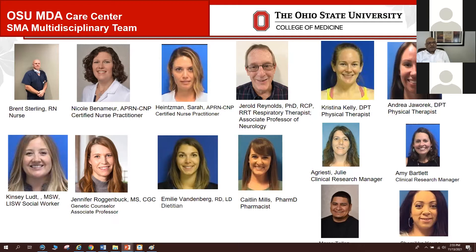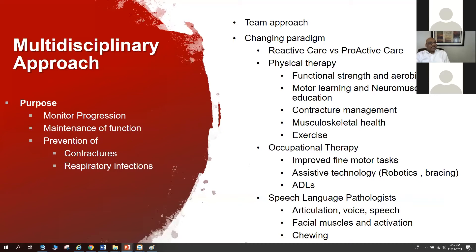A team approach using a proactive care model with goals to monitor disease progression, maintain function, and prevent complications such as contractures and respiratory infections — trying to prevent hospitalizations — is really the cornerstone of SMA management. Rehabilitation services include physical therapy and occupational therapy to improve motor functions, assistive technology, robotics, wheelchair clinics, and maximizing activities of daily living.